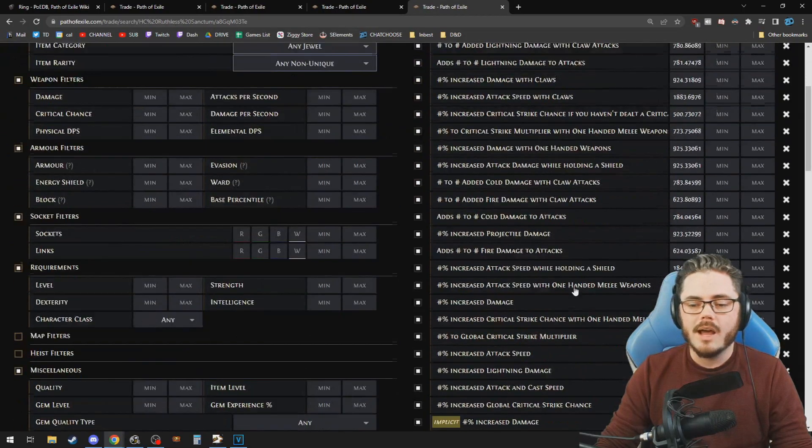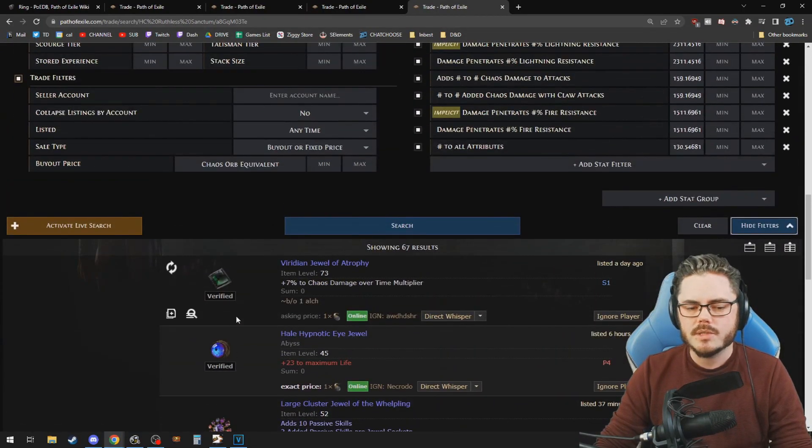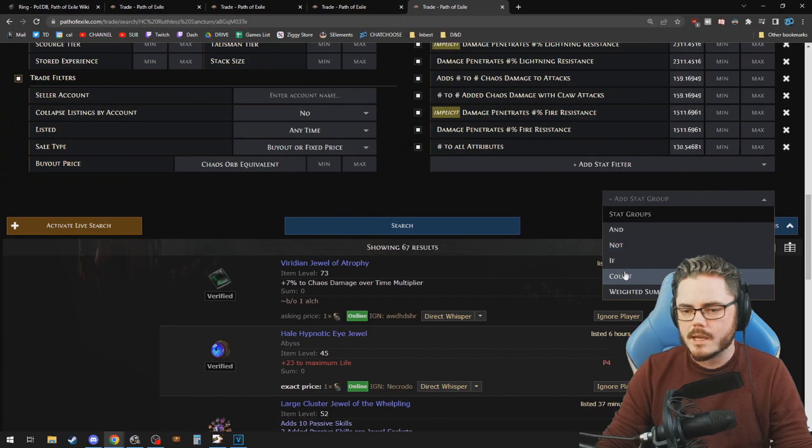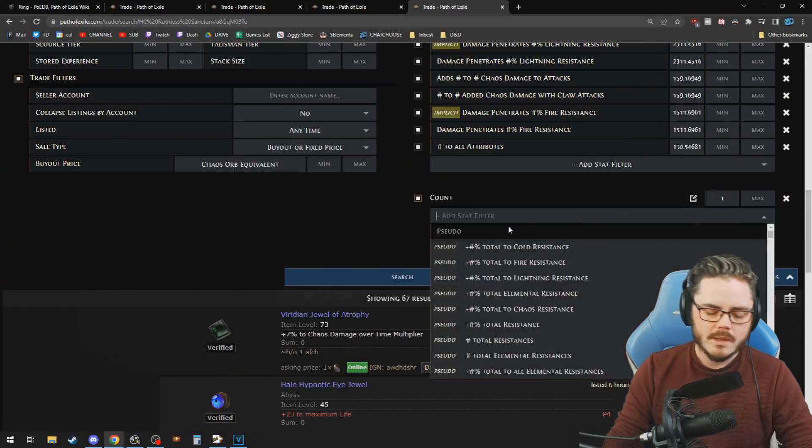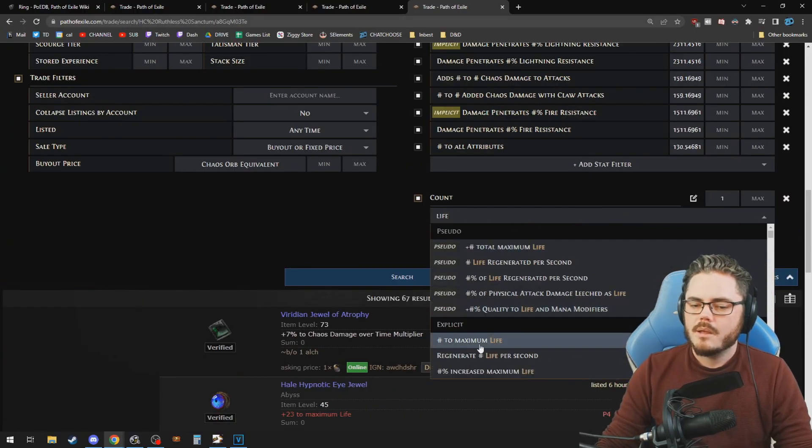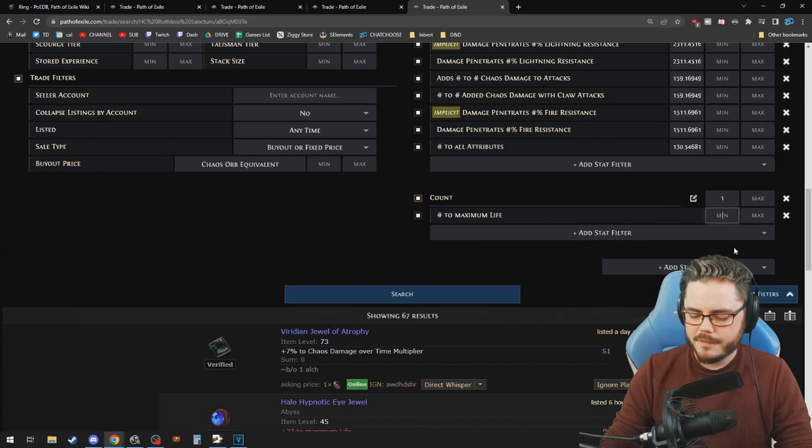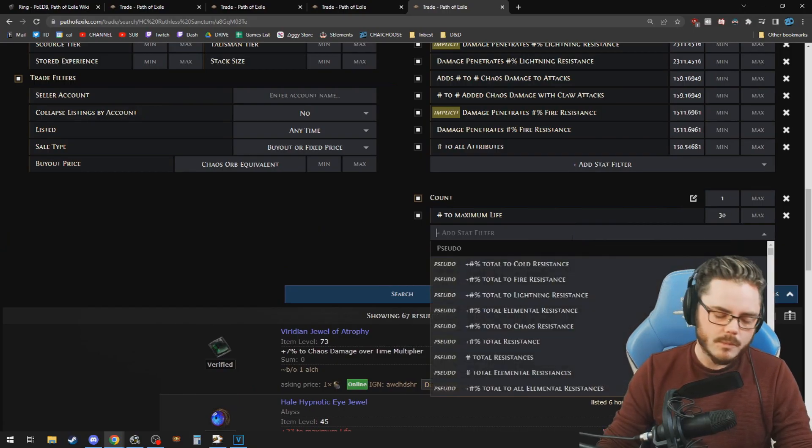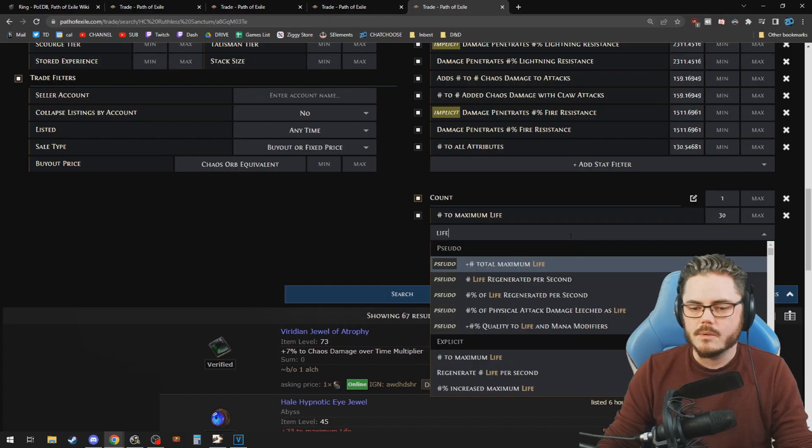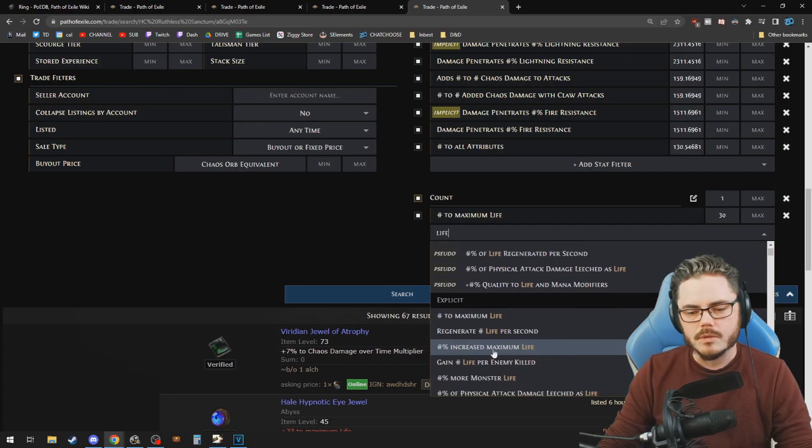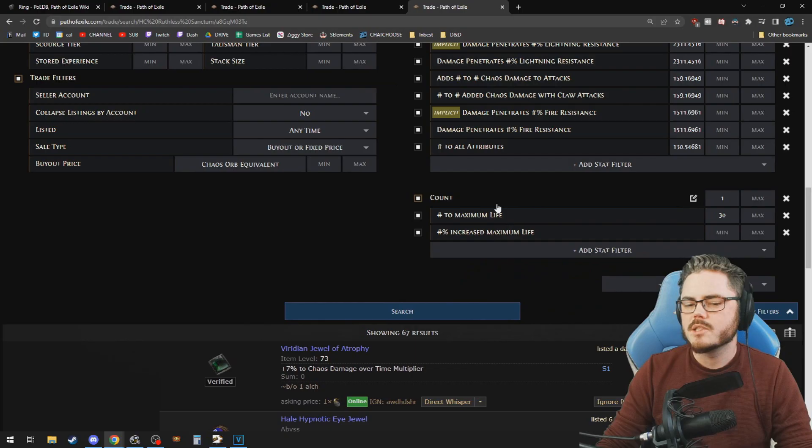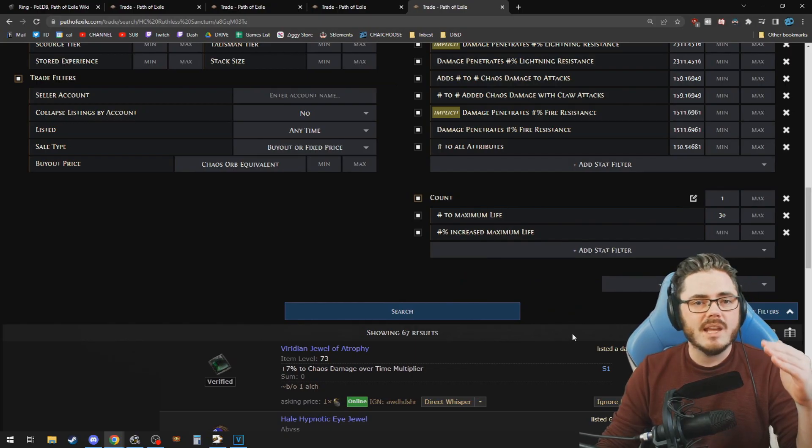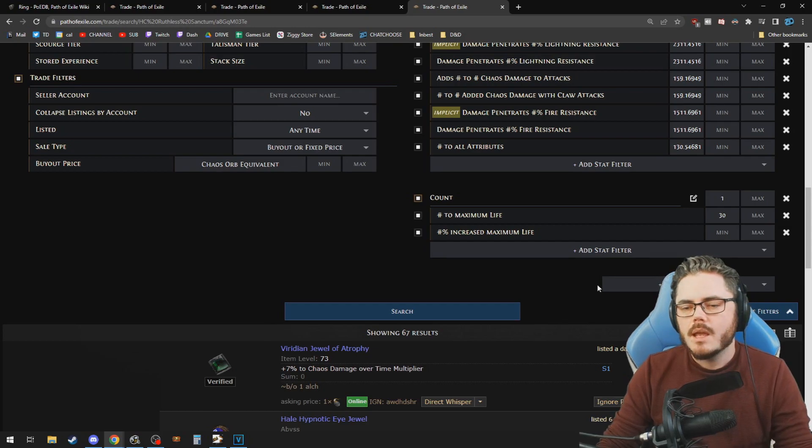Again, if you want life in this case, because it's jewels and you're looking at two different types of jewels, we do a count of one and then we do flat life of 30 plus, maybe that's what we decide is what we want. And then you also want a percentage life. Don't use pseudo for jewels, by the way, that's just a general rule. And then we got percentage life. So this will give us either abyss jewels or regular jewels. And then we can actually find out what jewels are just better for us.